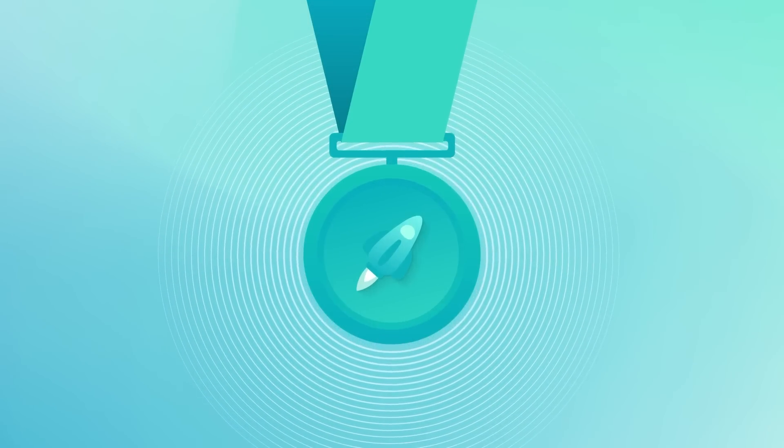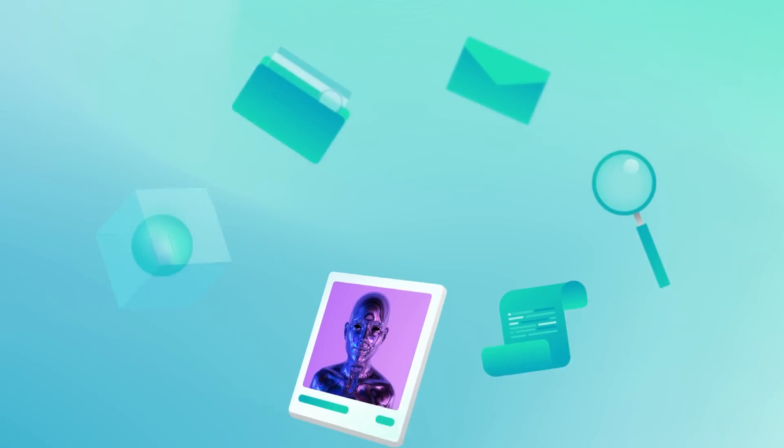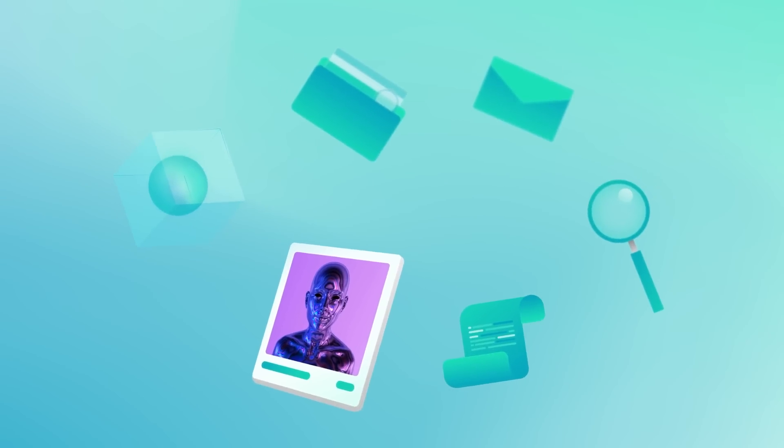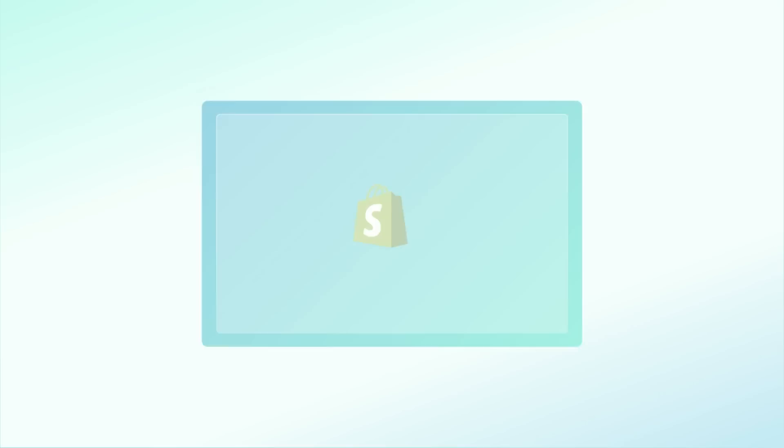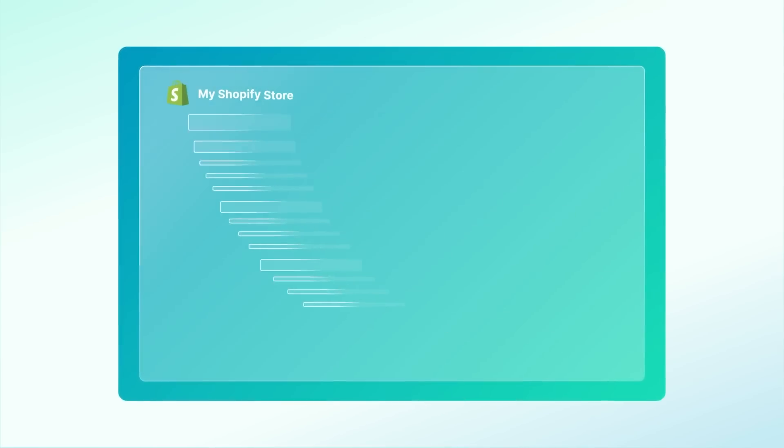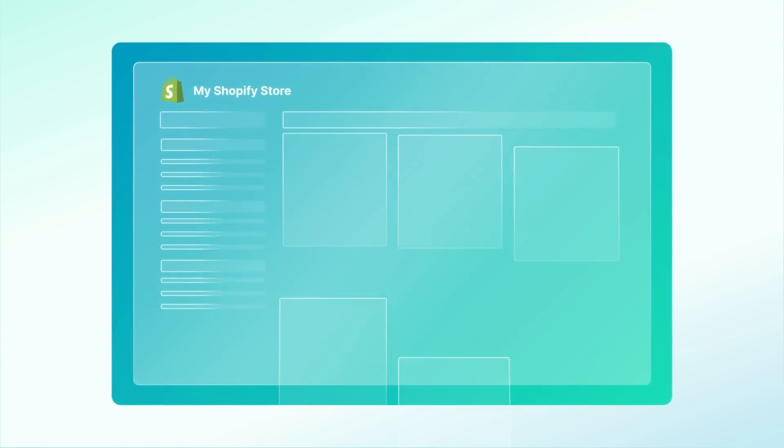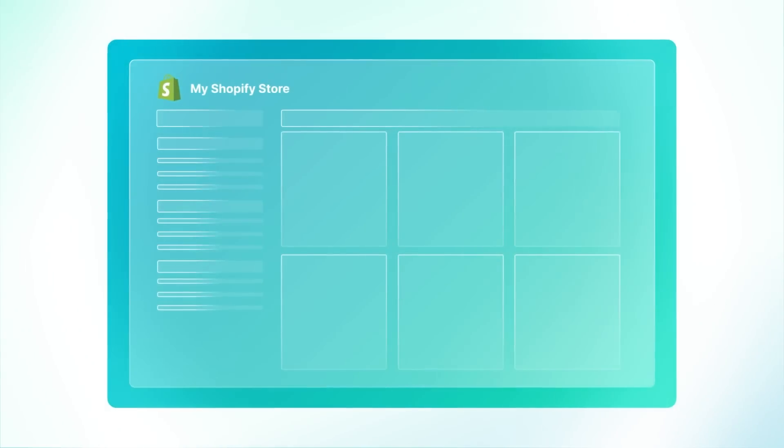But what if I told you there was an app that simplifies the whole process and makes selling NFTs as easy as selling any other products on a Shopify store?